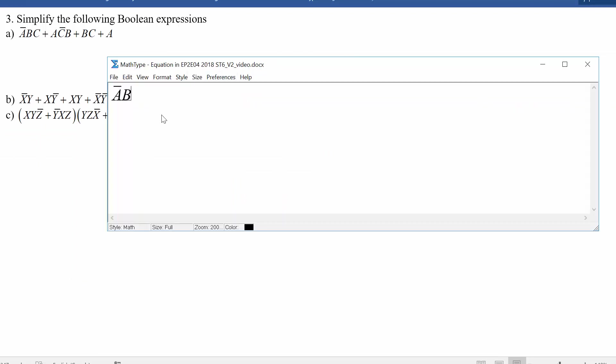So we have: A-bar, B, C — or A, C-bar, B — or B, C — or A.